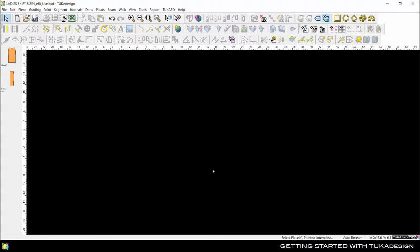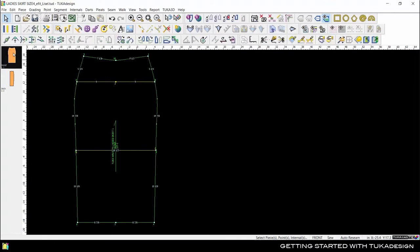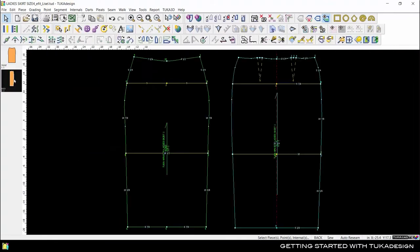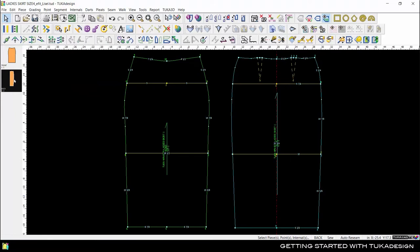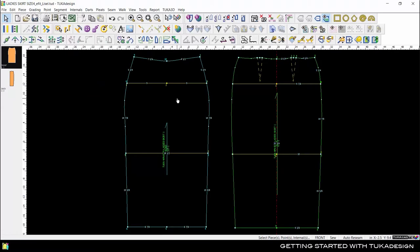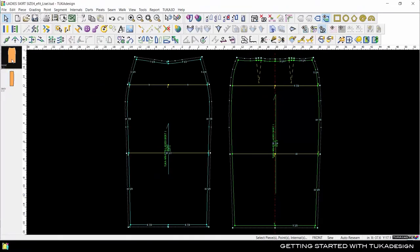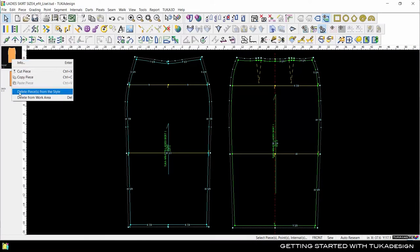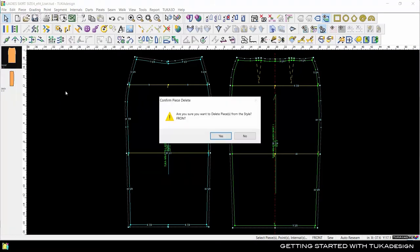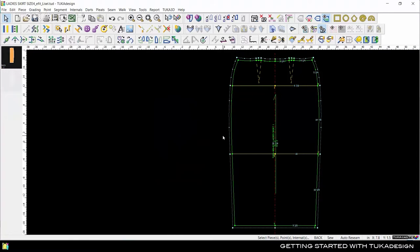Select a piece from the piece bar and it will come into the working area. Select a piece in the working area and use the Delete key on your keyboard. Don't worry, this will only remove the piece from the working area, not the style. In the piece bar, right-click on a piece and select Delete Piece from Style to remove it completely from your pattern.